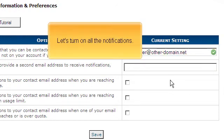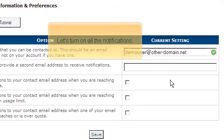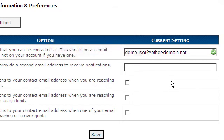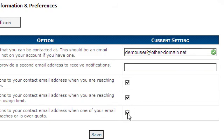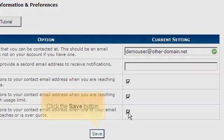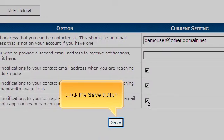Let's turn on all the notifications. Click the Save button.